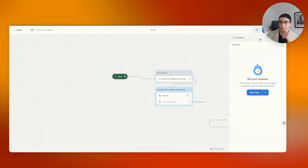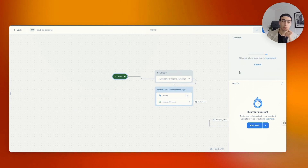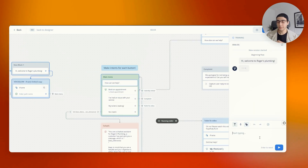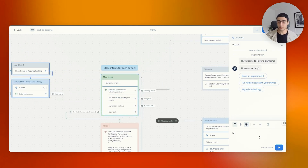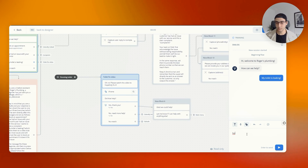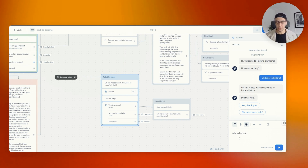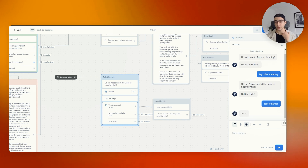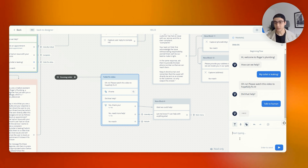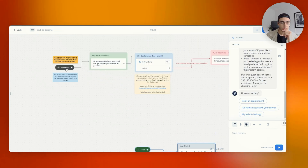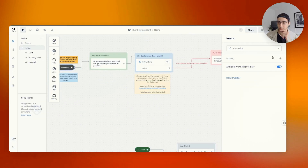Now at any point during this entire conversation — this is the rest of the VoiceGlow assistant from the previous video — if I say 'talk to human,' it'll take me to this flow. Let me press 'run.' I'll train it, give it a few seconds. Now when it's ready I can run a test. If I say 'my toilet is leaking' and then 'talk to human,' normally this wouldn't be an option — it would take me to the failsafe. But now with 'talk to human' it should take me to the human handoff.